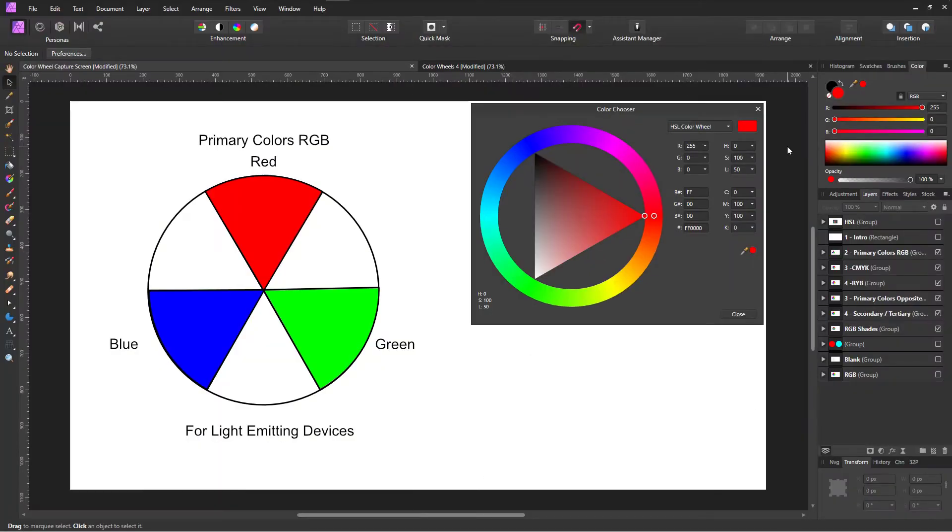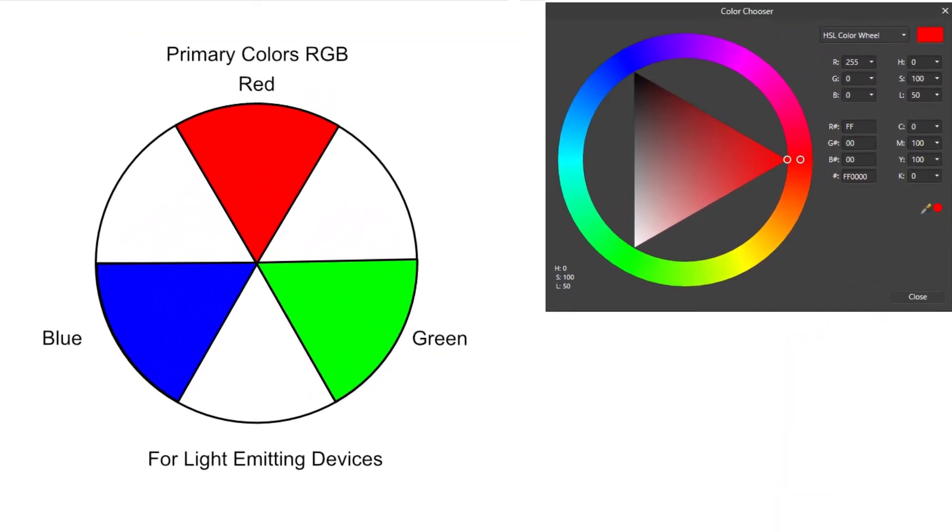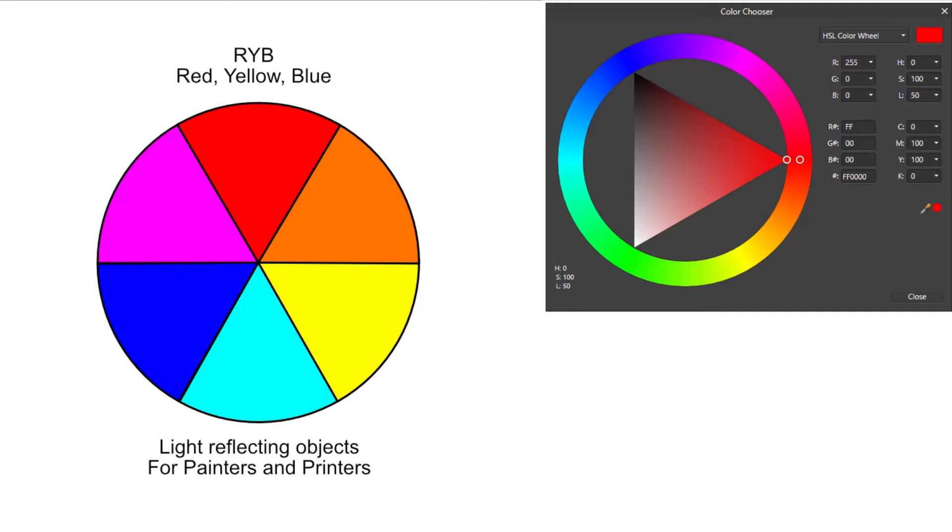I work on computers so I'll be using the RGB model with red, green, blue for light emitting devices like TVs and computer screens. But there are other color models like CYMK and RYB for painters and printers using reflective surfaces.